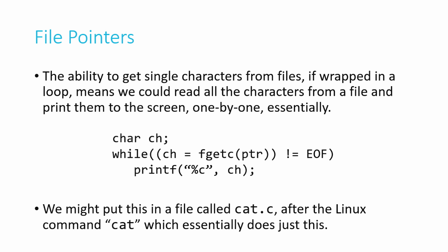So we've only looked at three functions, and already we can do something pretty neat. So if we take this ability of getting a character and we loop it, so we continue to get characters from a file over and over and over, now we can read every single character of a file. And if we print every character immediately after we read it, we have now read from a file and printed its contents to the screen. We've effectively concatenated that file on the screen, and that's what the Linux command cat does.